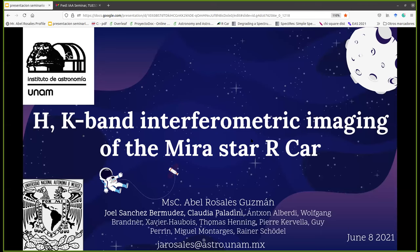Good afternoon everybody. Welcome again to this Instituto Astrofísica de Andalucía web seminar. Today we will have a talk by Abel Rosales Guzmán from Mexico.